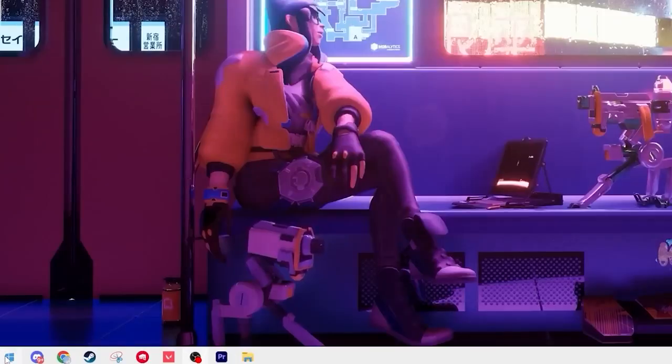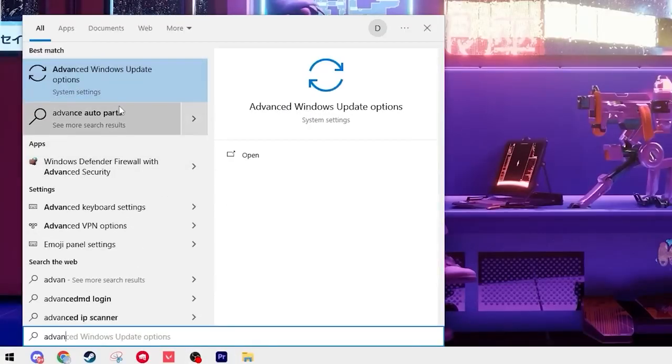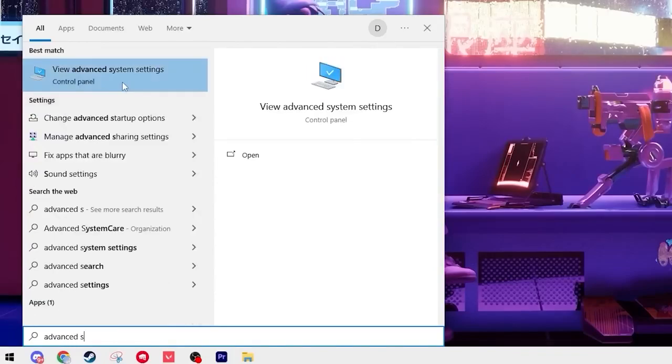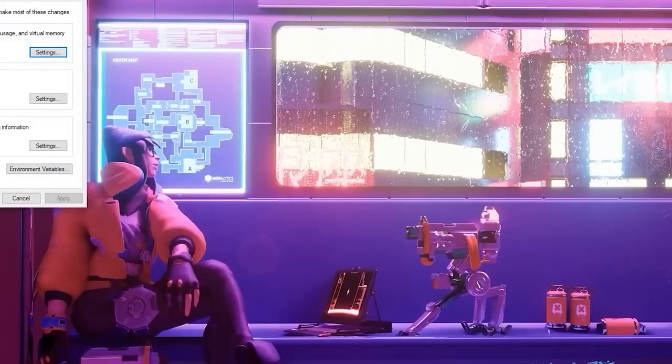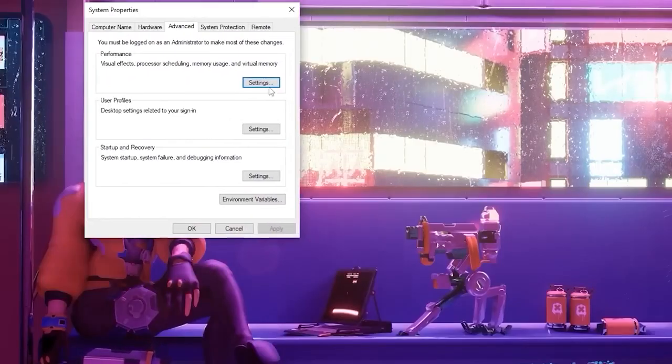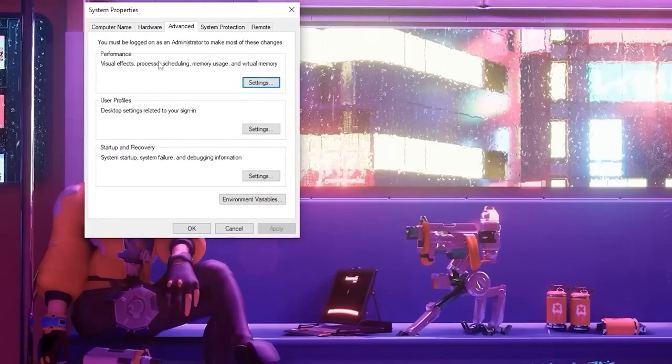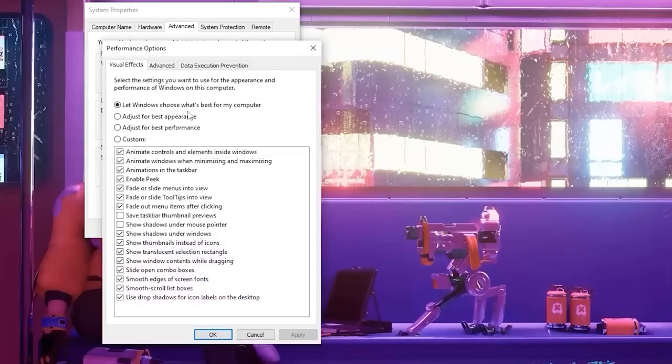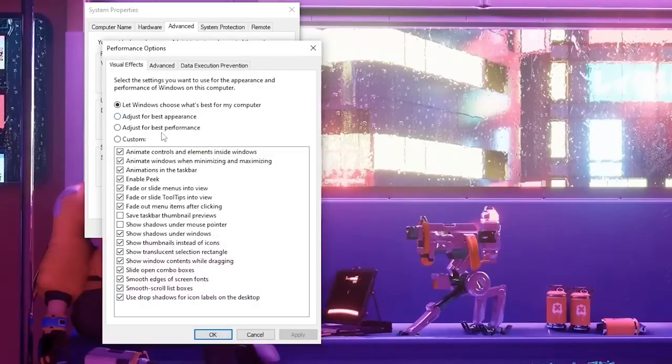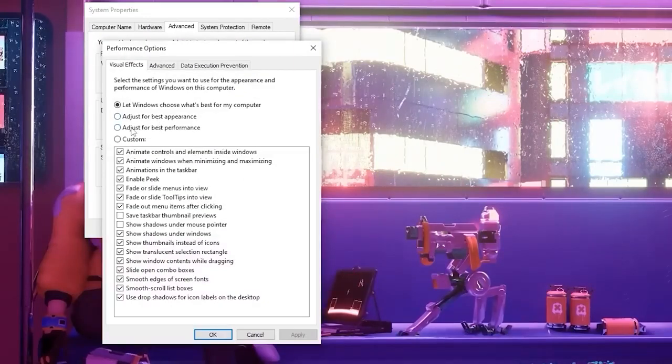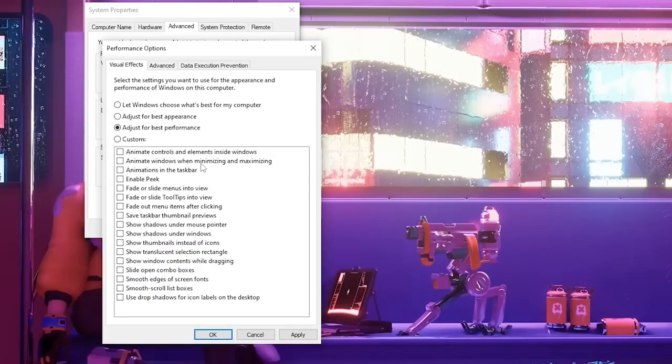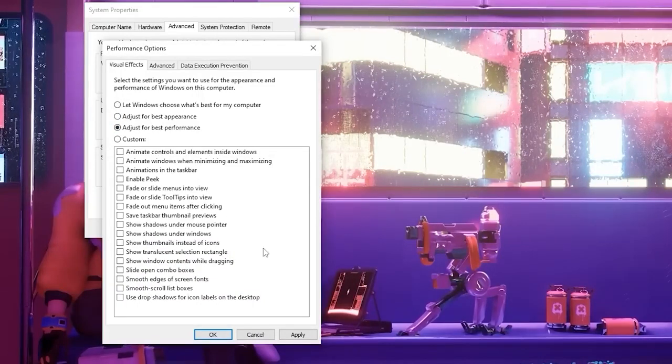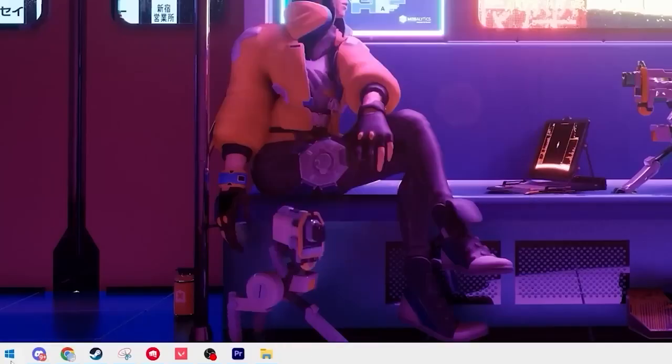Then we're going to search again for advanced system settings and open this tab up. From here click on your settings under the performance tab. From here just switch it to adjust for best performance. This will make your Windows look a little different but it's better for performance so I suggest doing this.